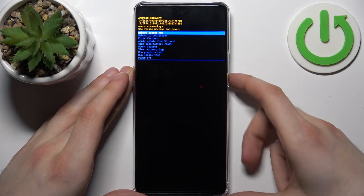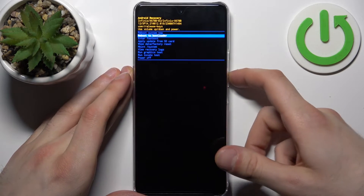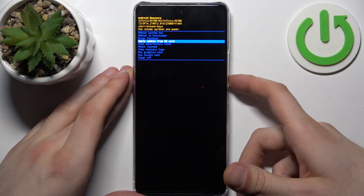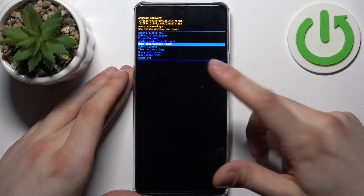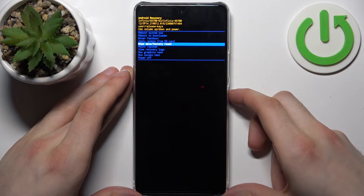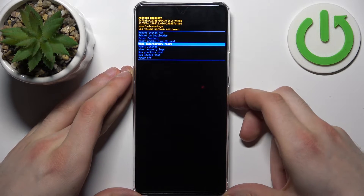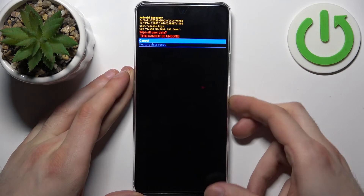In the appeared menu, use the volume keys to navigate and the power key to select. Select the fifth option: "Wipe data / factory reset".